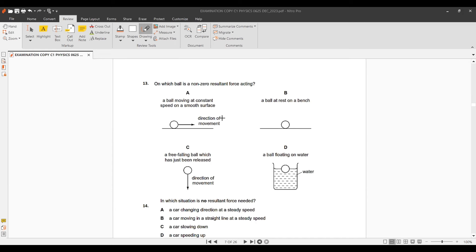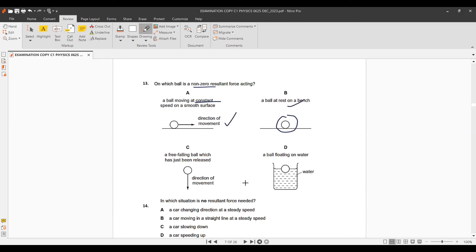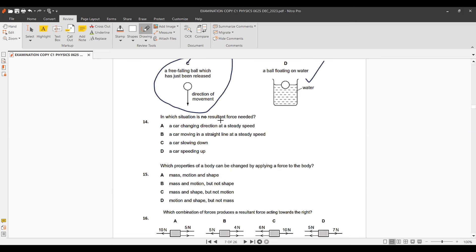Question 13: On which ball is there zero resultant force? Resultant force is zero when forward and backward forces are equal, i.e., constant speed. Objects at rest with no motion don't necessarily have zero resultant force shown. Constant speed gives zero resultant force, leaving option C as the answer.